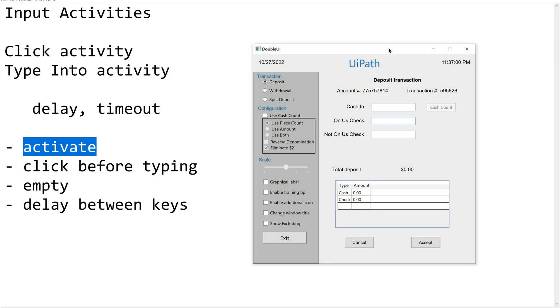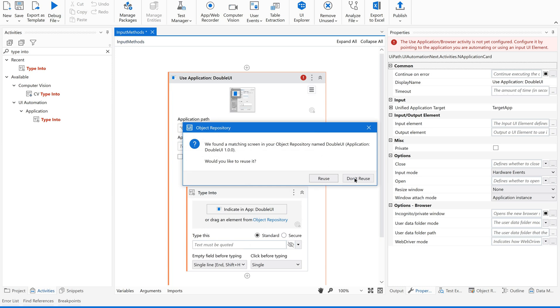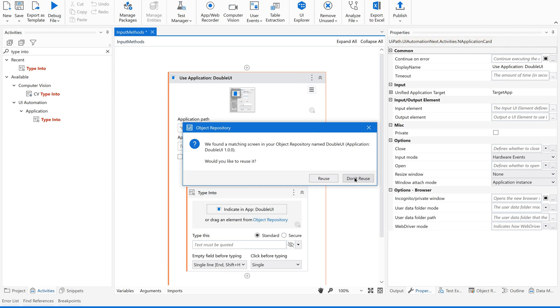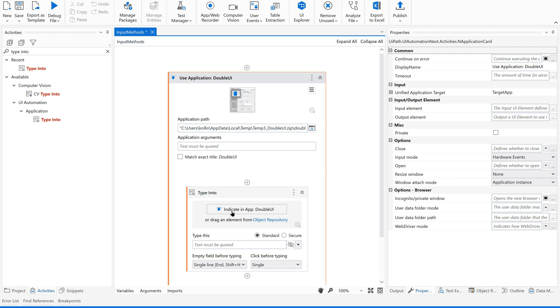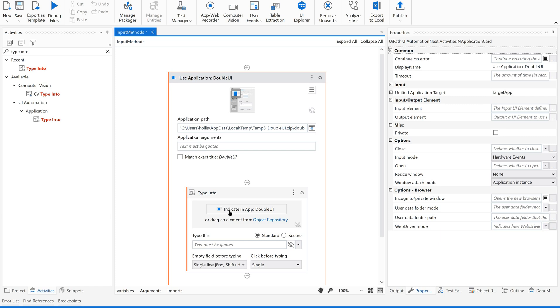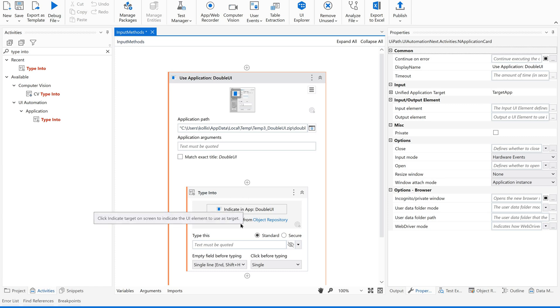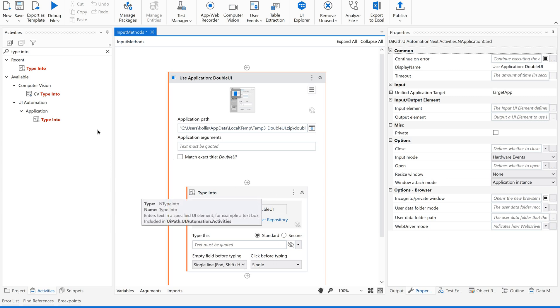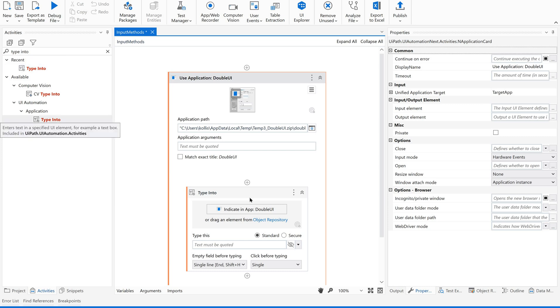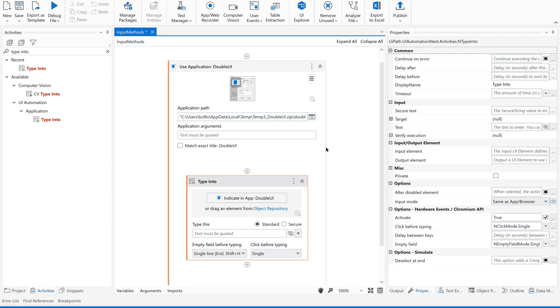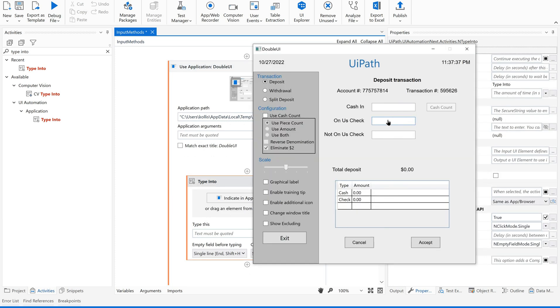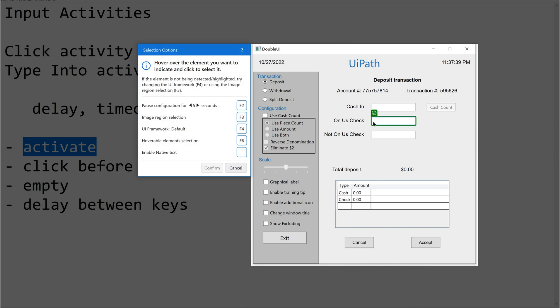Now I am going to indicate the application - this is my application where I am going to automate. I have given the application here. Now if you see, it is automatically tagged to this application, asking 'indicate in app WI' since it is inside the container. Now let us come to Type Into activity.